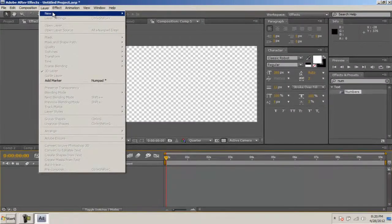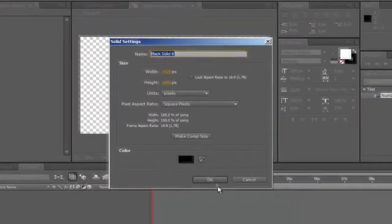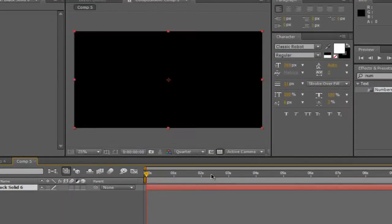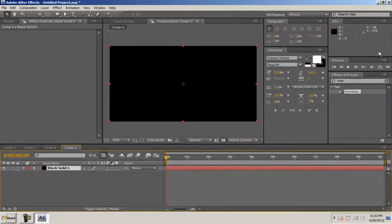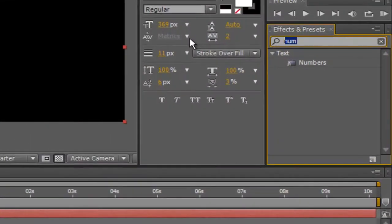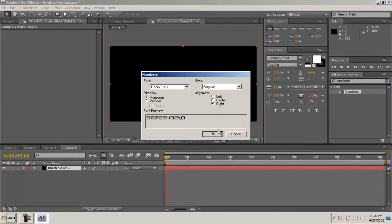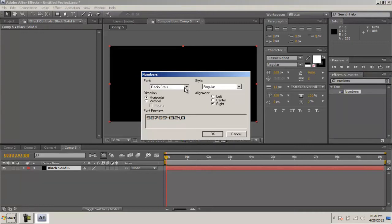Go to Layer, New Solid, and we'll make it black, doesn't matter. What you want to do is go to your Effects and Presets panel and go to Numbers. Drag that out to your composition and Radio Stars is a font I downloaded from Dafont.com.